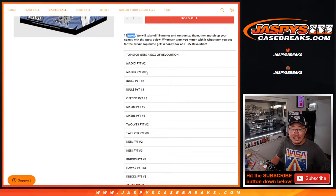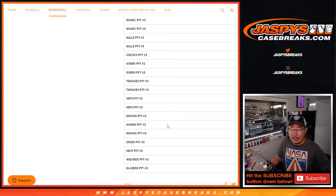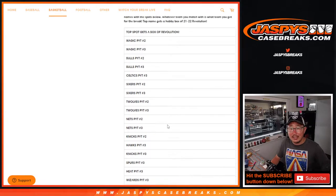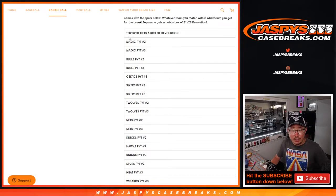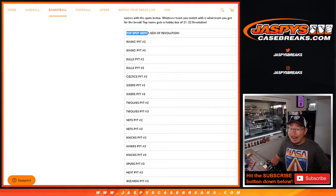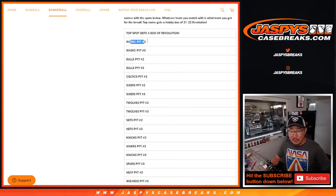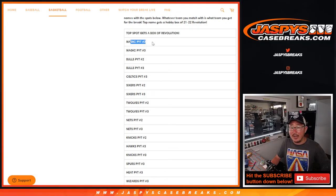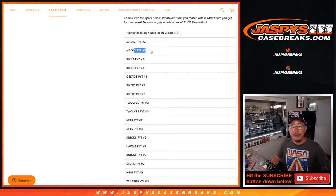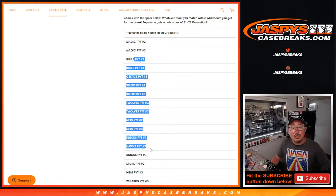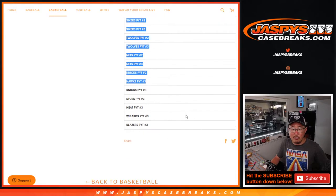We're just randomizing your names and matching you up with something here. Top name gets a box of Revolution basketball. Second name gets the Magic and Pick Your Team 2. Third name gets the Magic and Pick Your Team 3. So on and so forth.